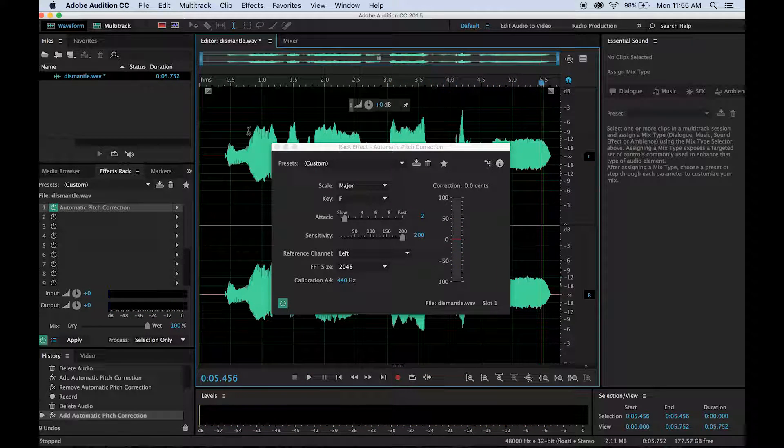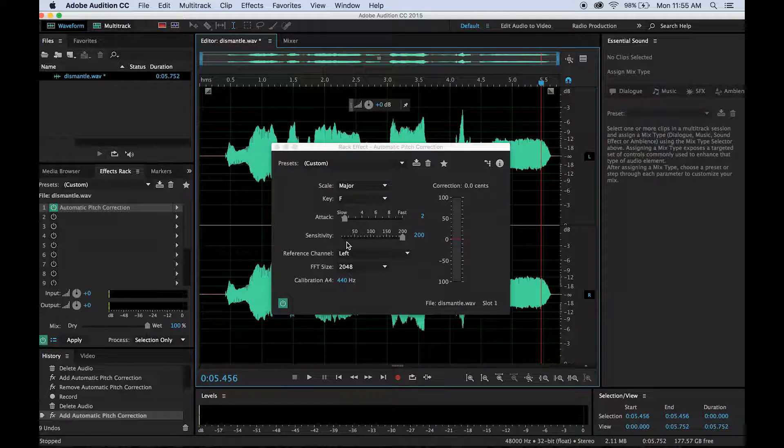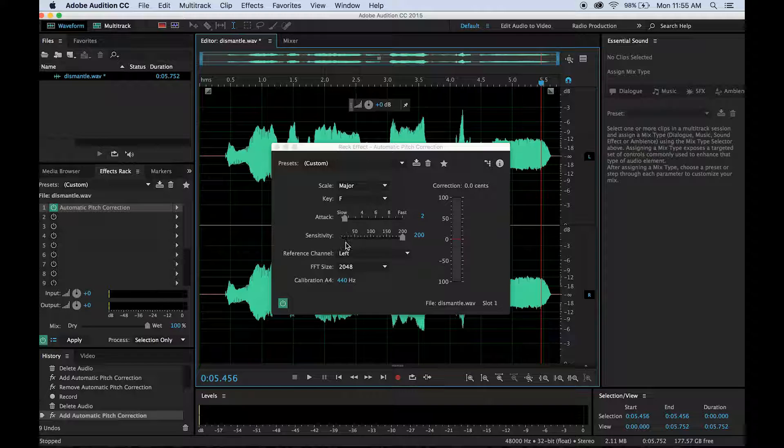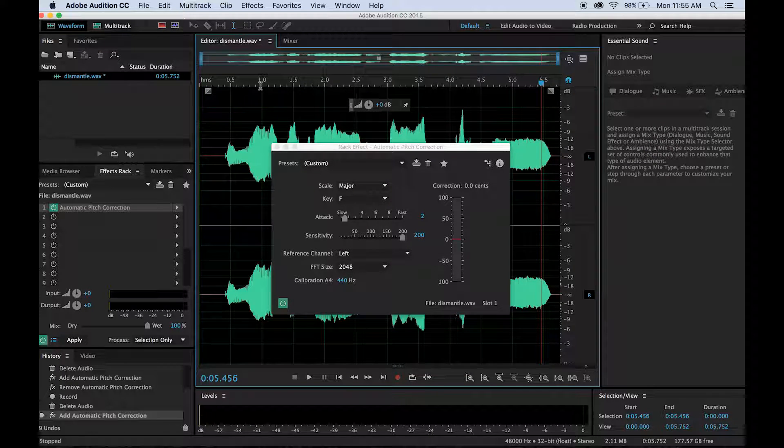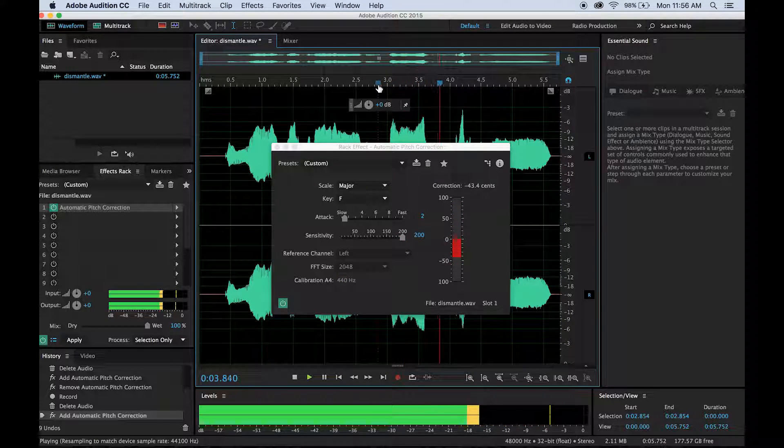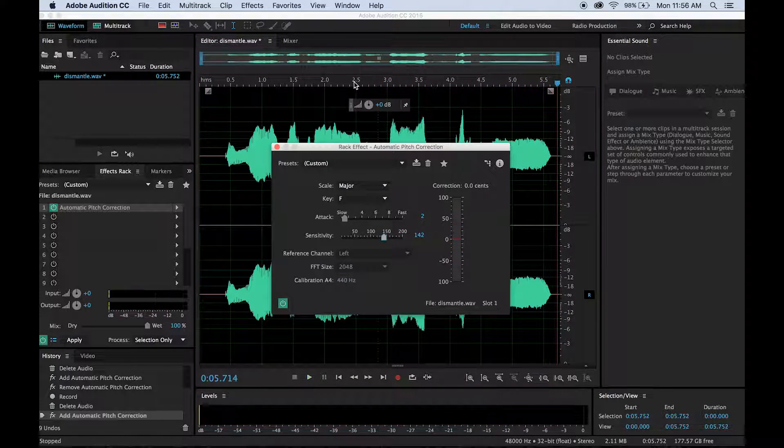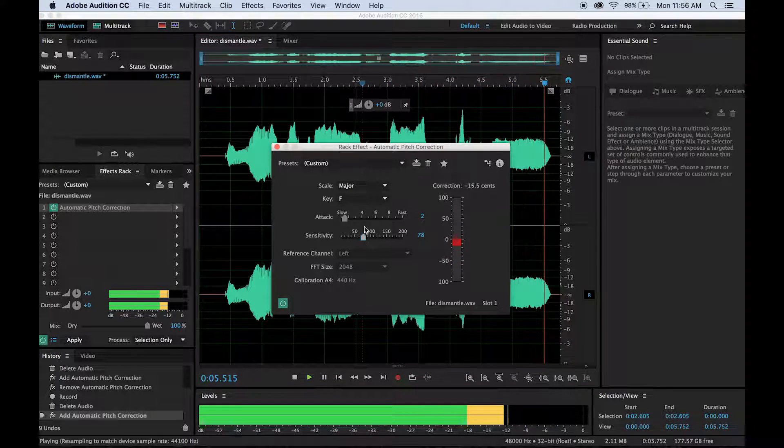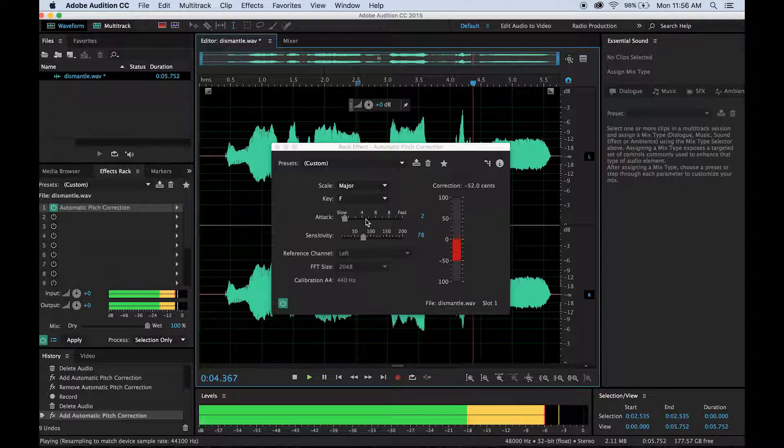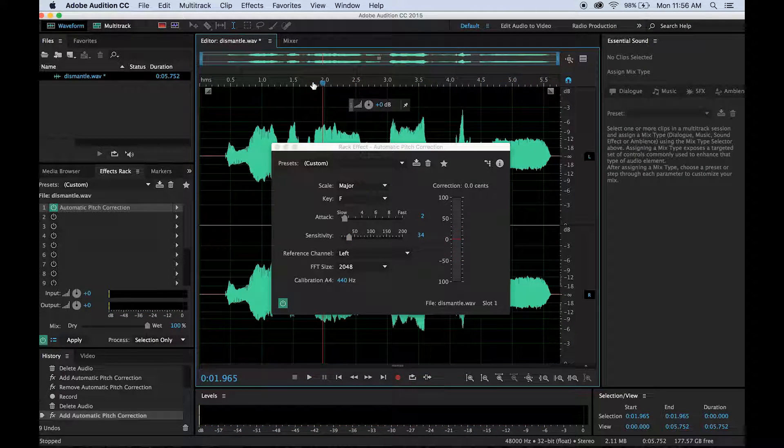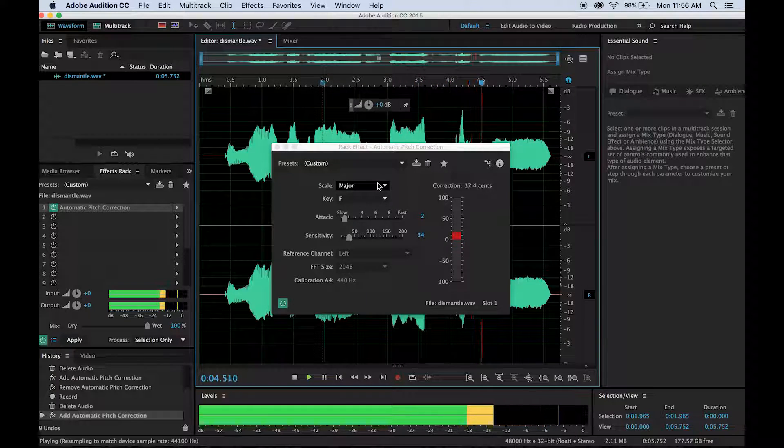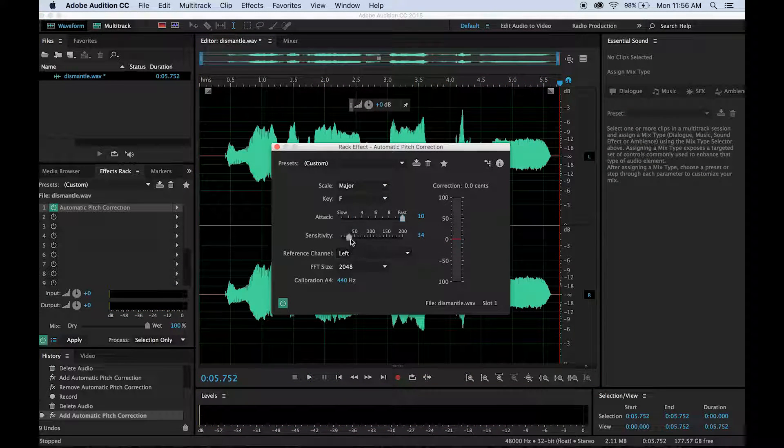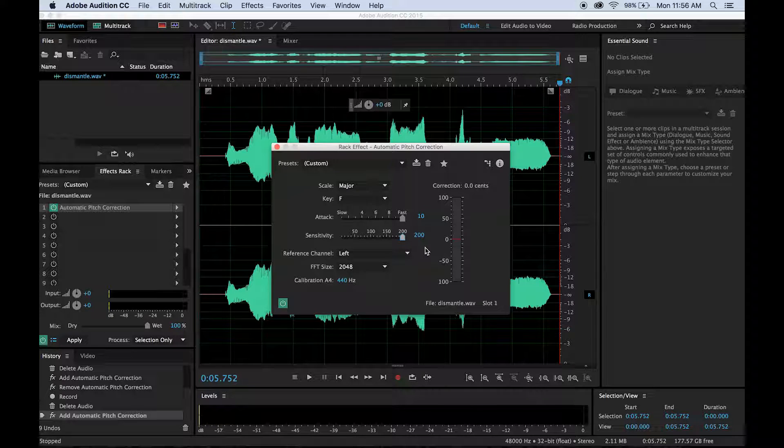And you can really notice this with sensitivity between 0 and 200. This, of course, is in cents. The difference between a note like C and C sharp is 100 cents. So the range that you have is 200 cents. So the higher the range, the more noticeable the effect. The patriarchy. 150. The patriarchy. 75. The patriarchy. Oh, the patriarchy.